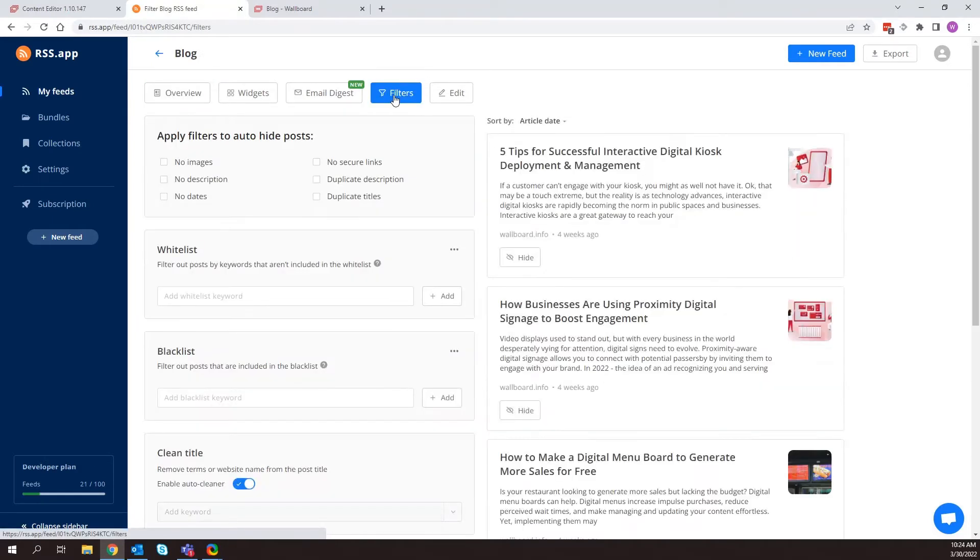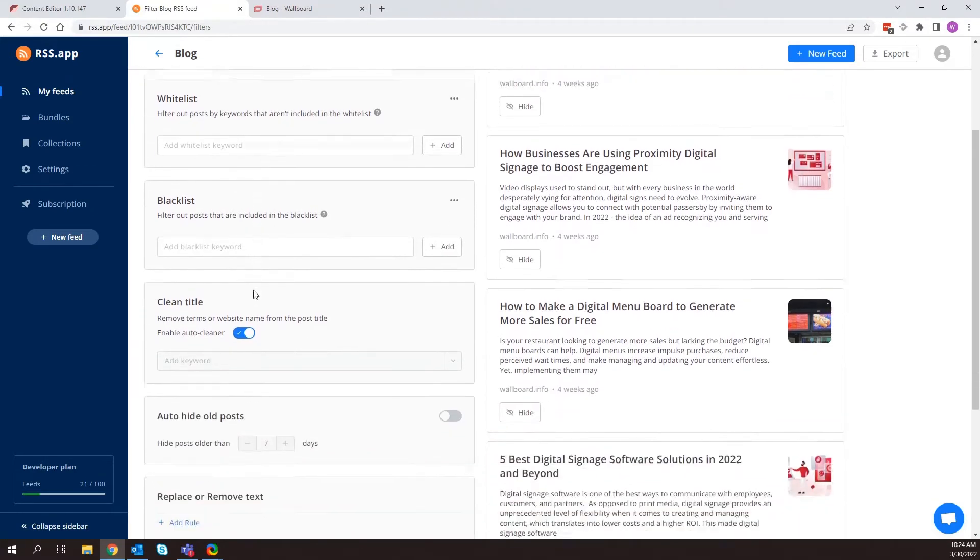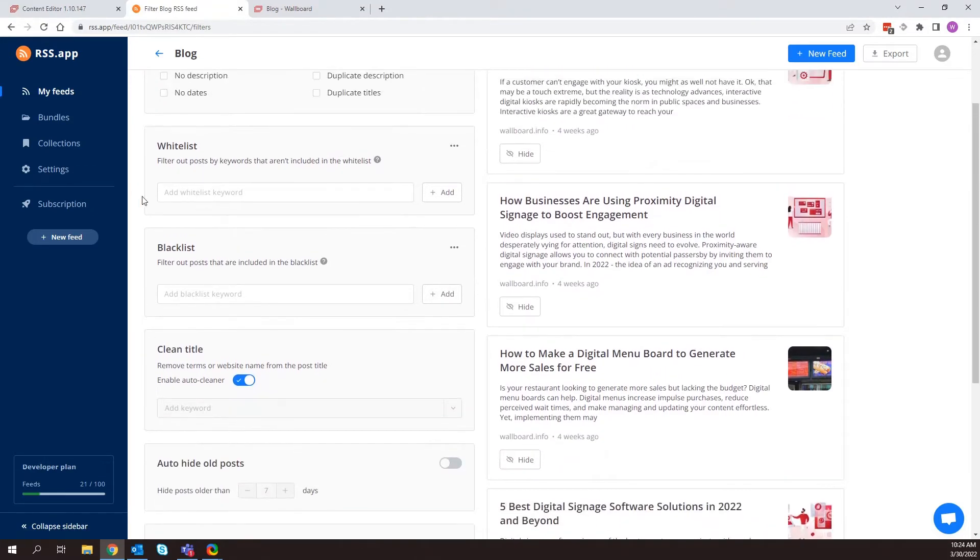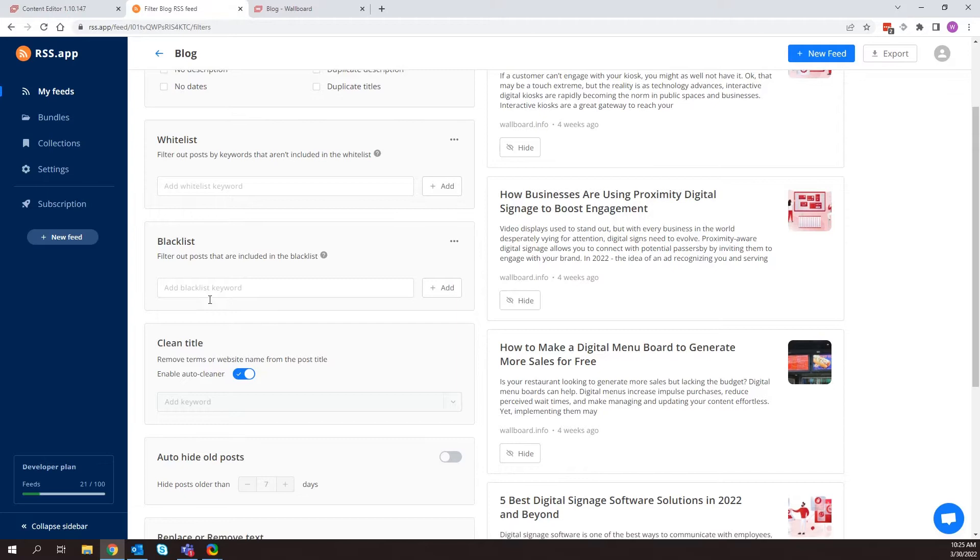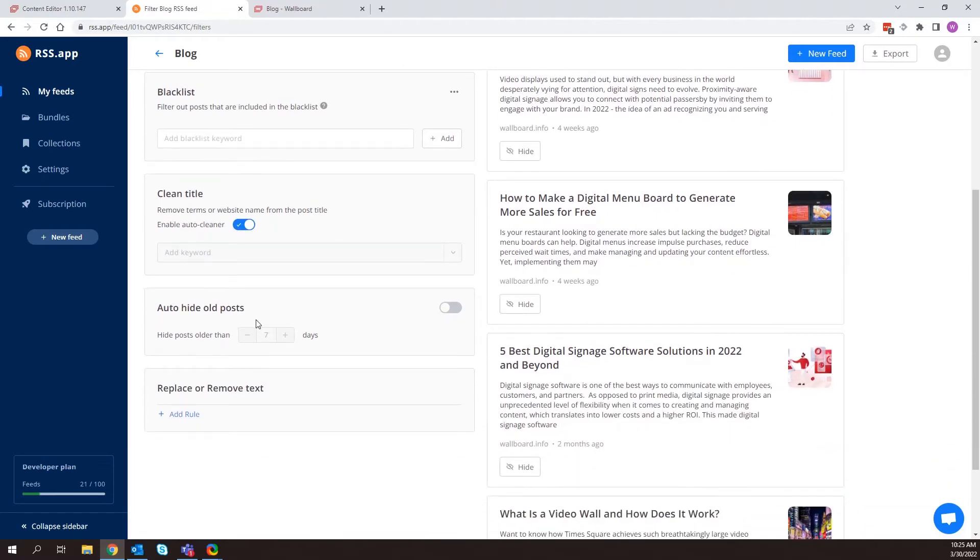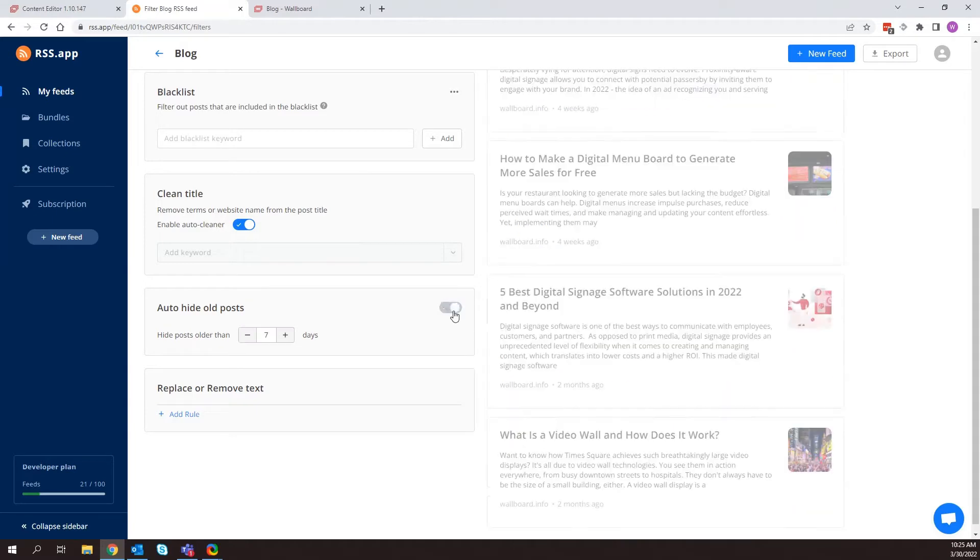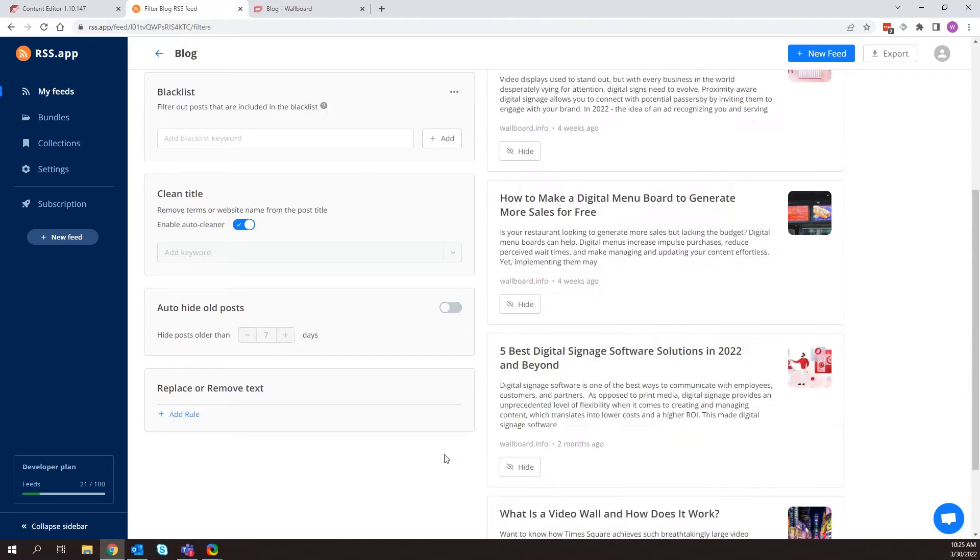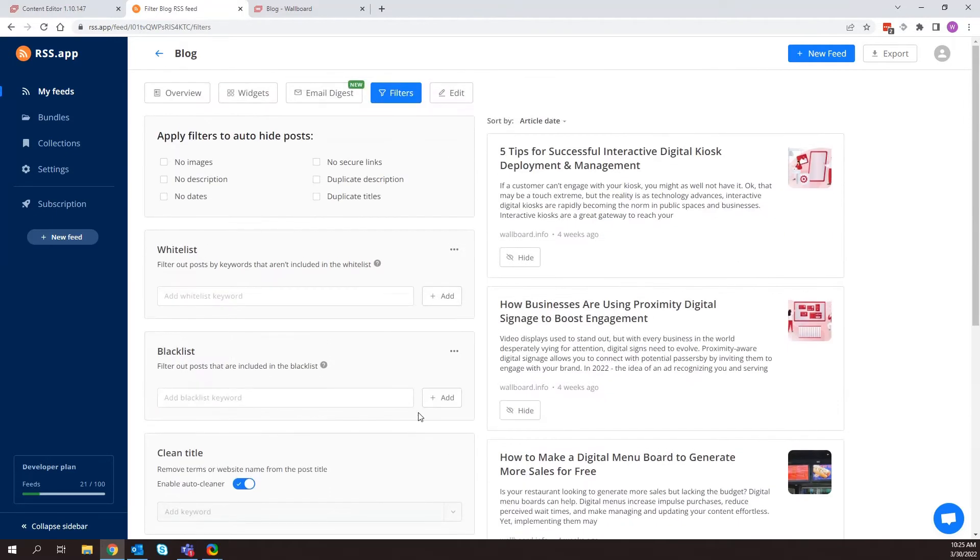I can now start hiding things that don't have images, don't have descriptions. Maybe I want to start blacklisting certain words so they don't appear. Or I can filter out posts depending on if certain keywords show up. I can even hide old posts. So if I don't want to show things from a year ago, I could type that in here.